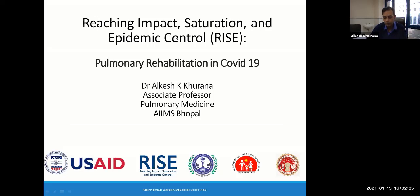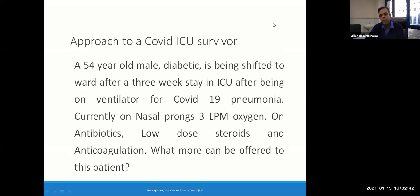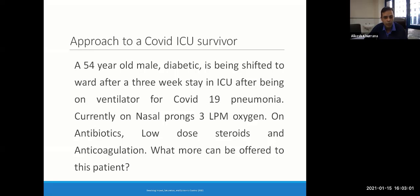We start with the session now, and the first slide is basically a case scenario. Anyone who has seen even a few patients of COVID-19 in the last ten months must have come across this scenario. Consider this: a 54-year-old male diabetic is being shifted to your ward after a three-week stay in the ICU after being on ventilator for COVID-19 pneumonia. Currently, that patient is still on nasal prongs on three liters of oxygen and on antibiotics, low-dose steroids and anticoagulation. So, what more can you offer to this patient?